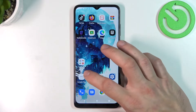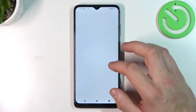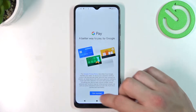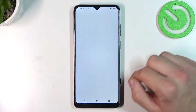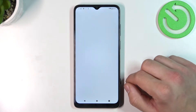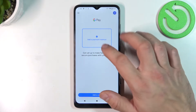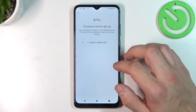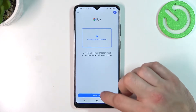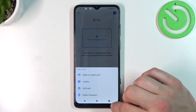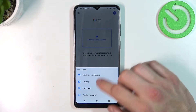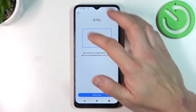In the beginning, let's enter Google Pay. Tap Get Started. And as you can see from the homepage of Google Pay, you can add a payment card and different types of cards like loyalty, gift card, and public transport.